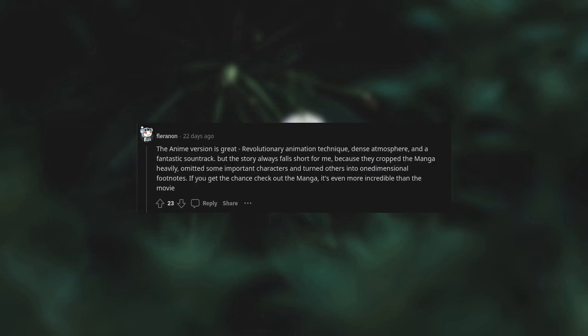The anime version is great. Revolutionary animation technique, dense atmosphere, and a fantastic soundtrack. But the story always falls short for me because they cropped the manga heavily, omitted some important characters, and turned others into one-dimensional footnotes. If you get the chance, check out the manga. It's even more incredible than the movie.